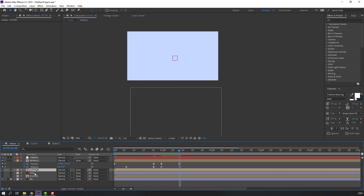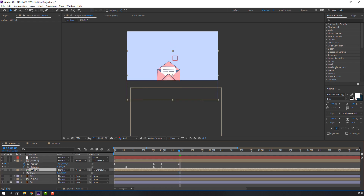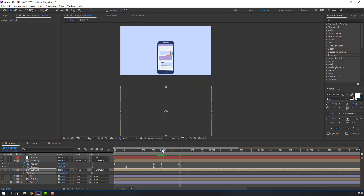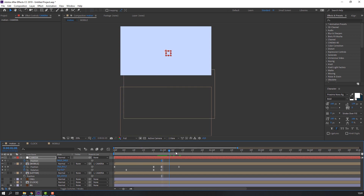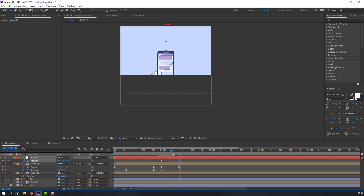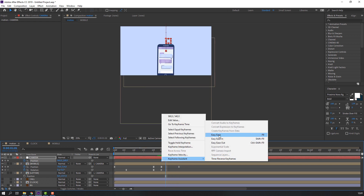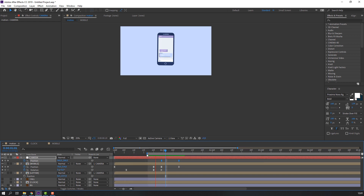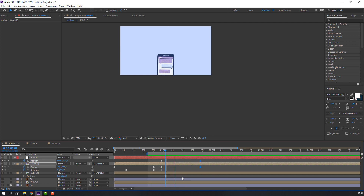Select this camera, select the letter and mobile, and parent them to this camera. Unhide the letter and press P, move to down. Select this camera, press P, make a position keyframe, go to here and move to down. Select keyframes, right-click, Keyframe Assistant, Easy Ease.